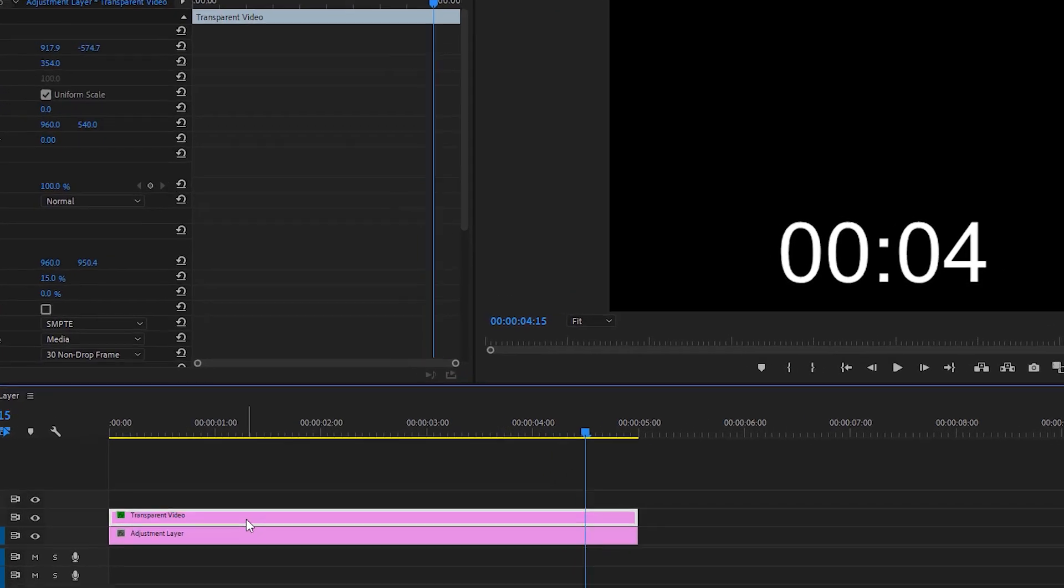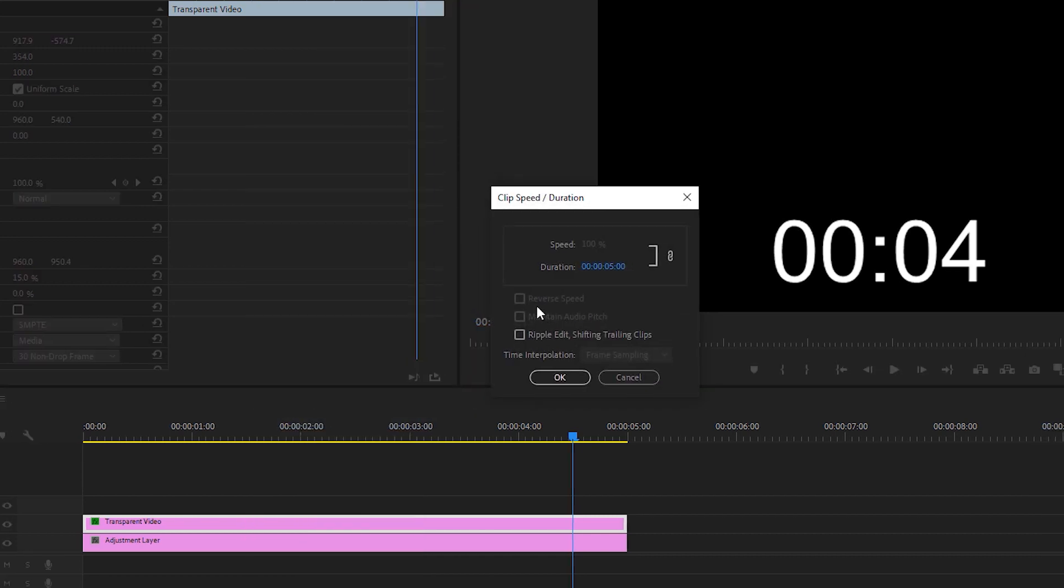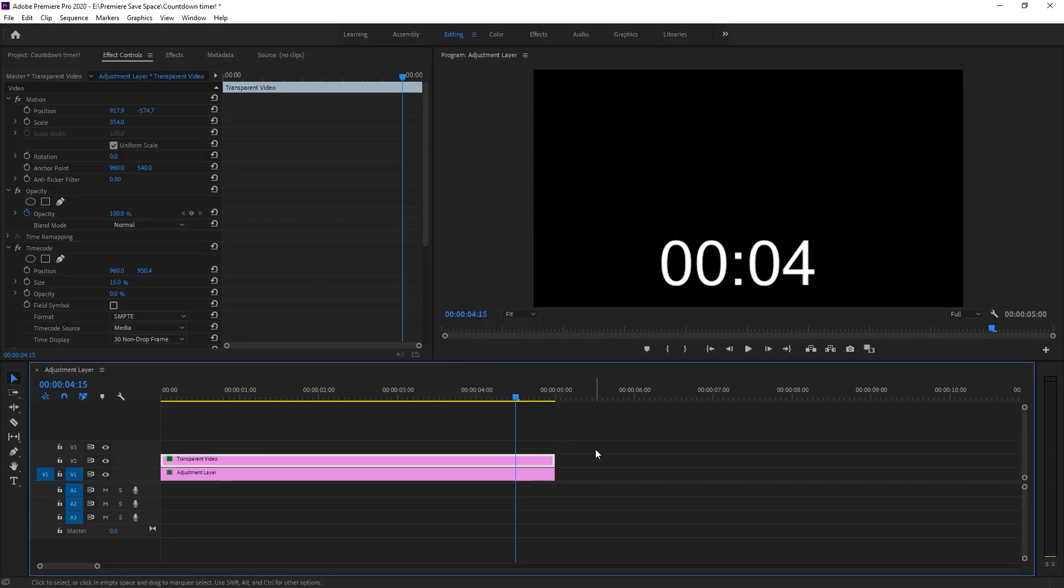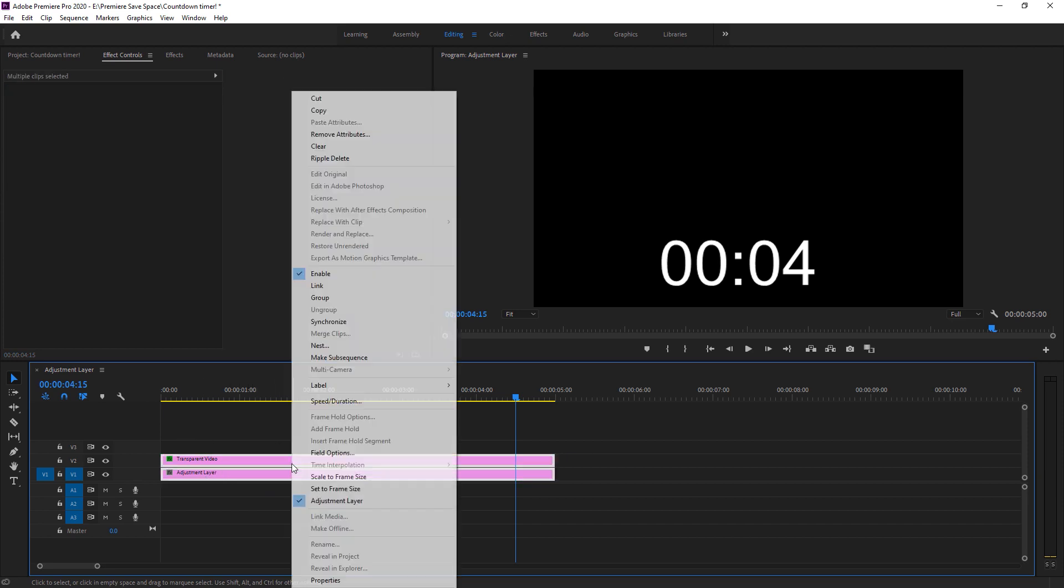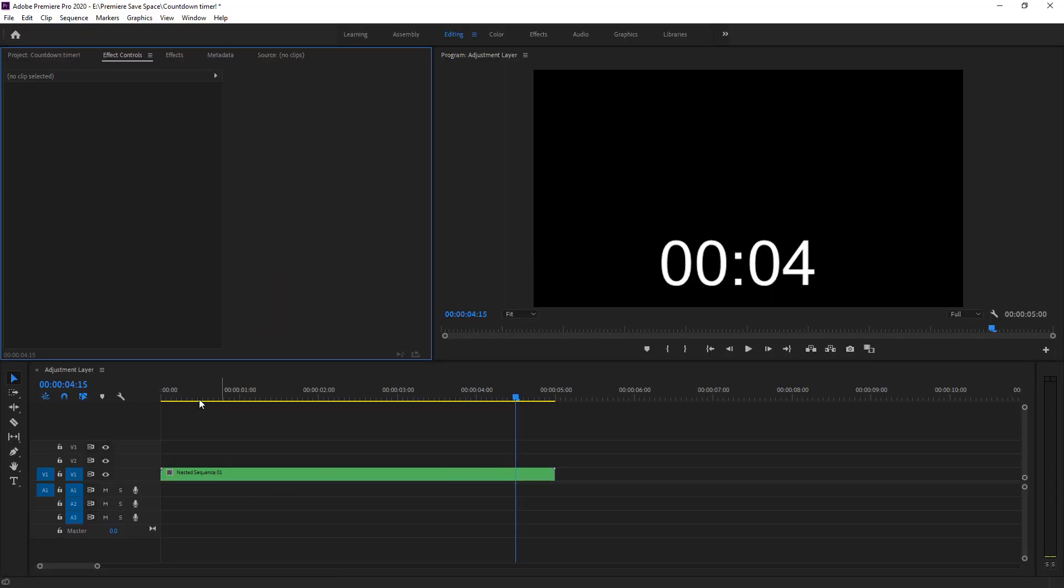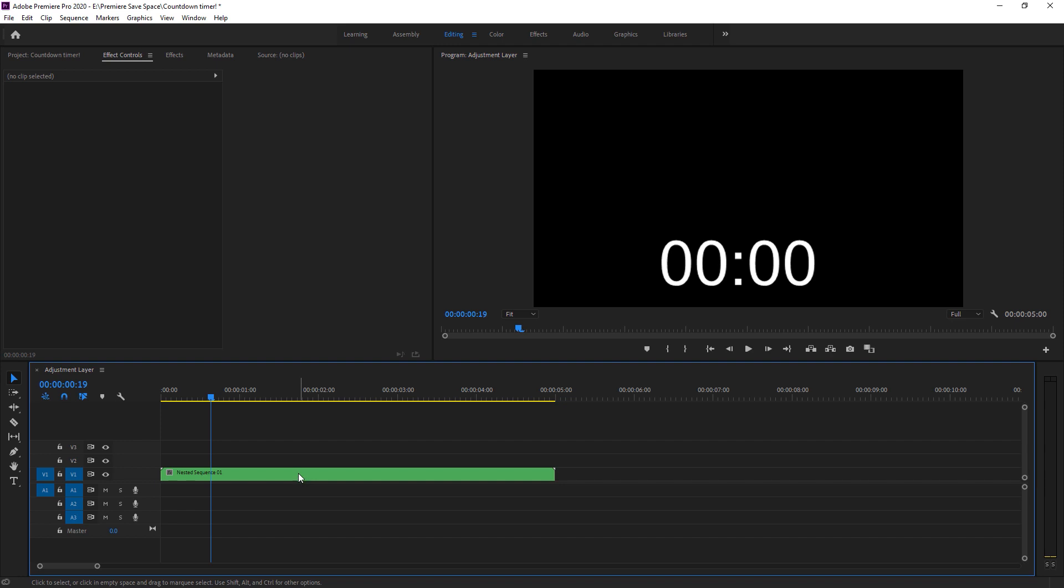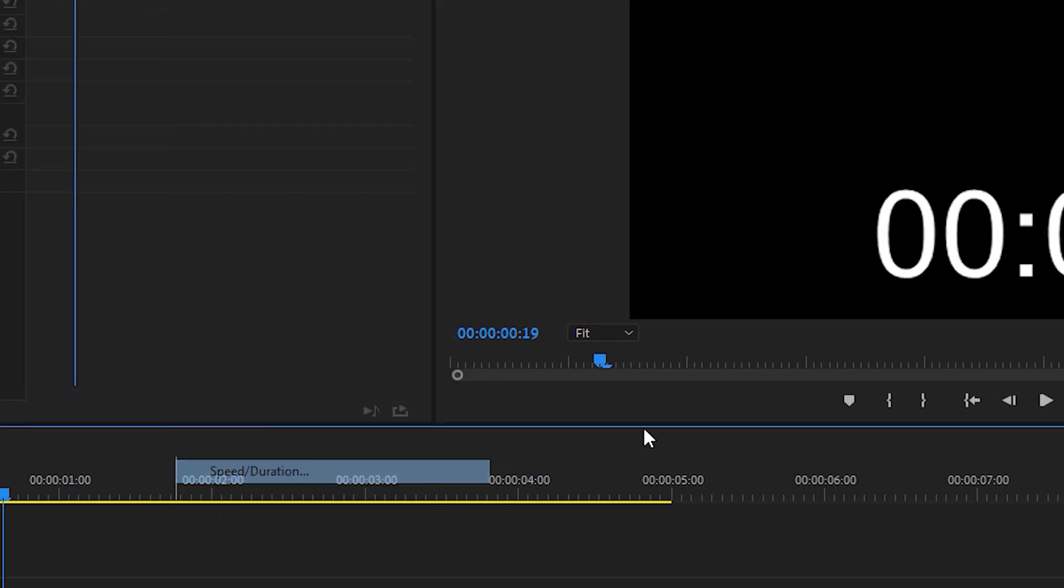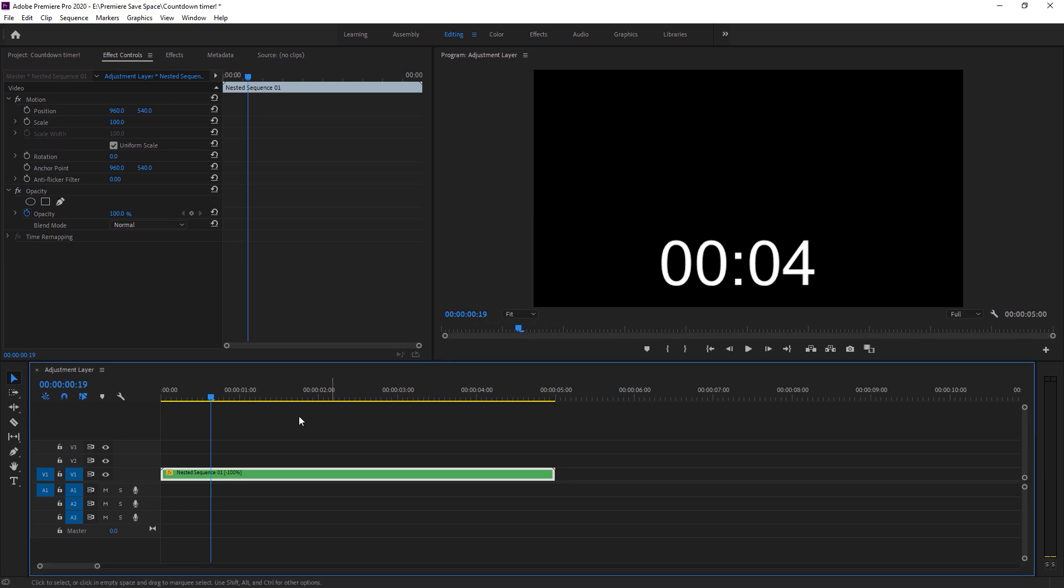For that, we normally go to the transparent layer, just go to the speed and duration and change it to reverse speed. But in this case, the reverse speed is just unavailable. I have another option for that. You just need to select all. Control A. And now, just go to the nest and press ok. Here we have a single file right here. Now, move again. Right click and just go to the speed and duration. Now, as you can see, the reverse option is available. Just reverse and press ok. Here you go.